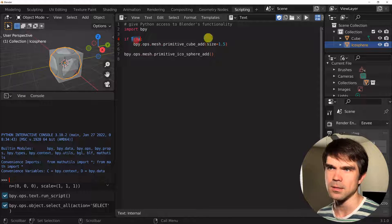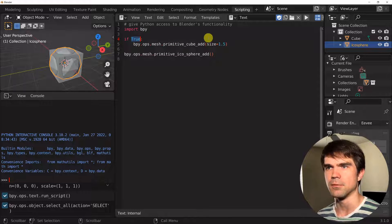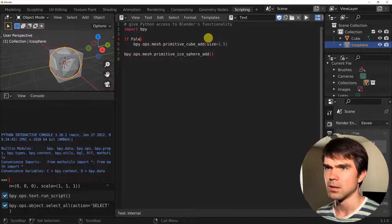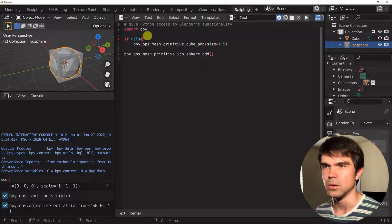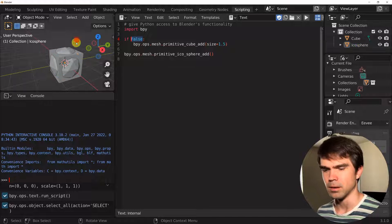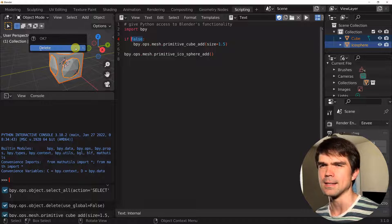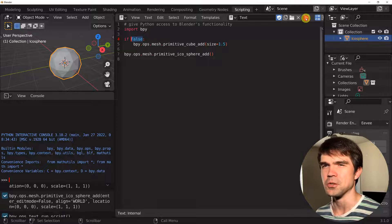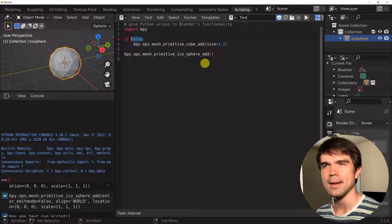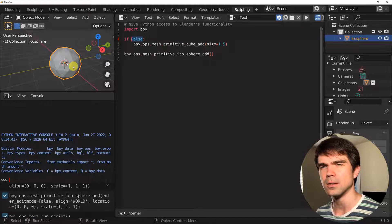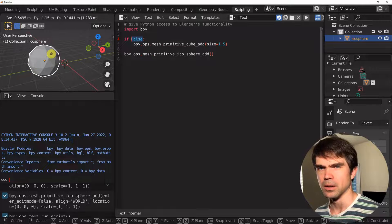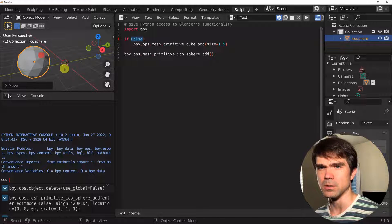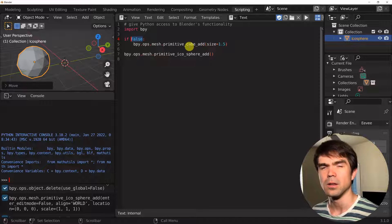Now let's switch this from True to False — meaning that this boolean expression is going to evaluate to False. I'm going to delete everything by hitting A, X, and then Delete. Let's run the script again, and now you can see there's only an icosphere. If I hit G on the keyboard and just move it around, you can see there is no cube.